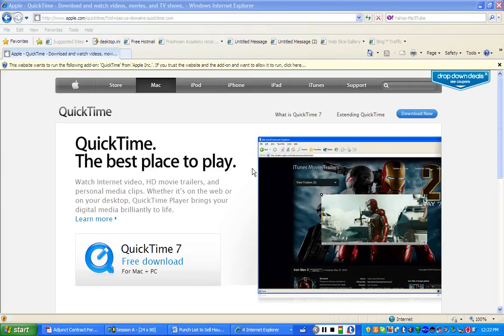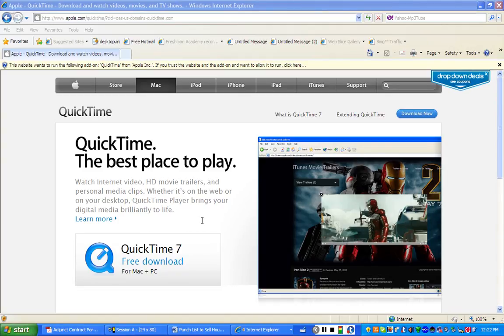Step one is to make sure you download QuickTime Player on your laptop. Most laptops already have this, but if you do not have it, just Google QuickTime free download and a site like this will pop up and just follow the steps for downloading.